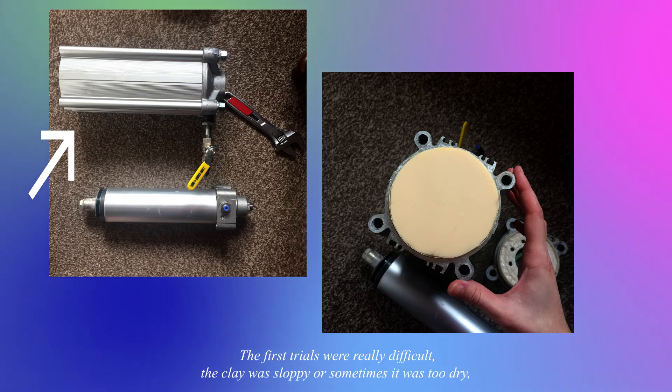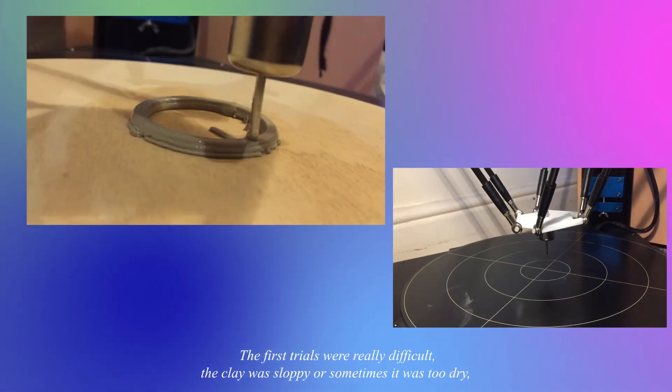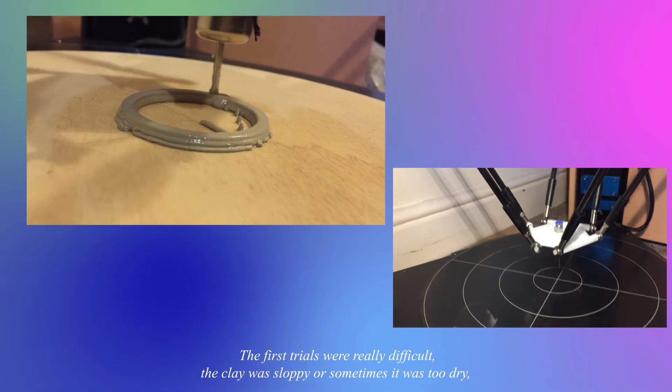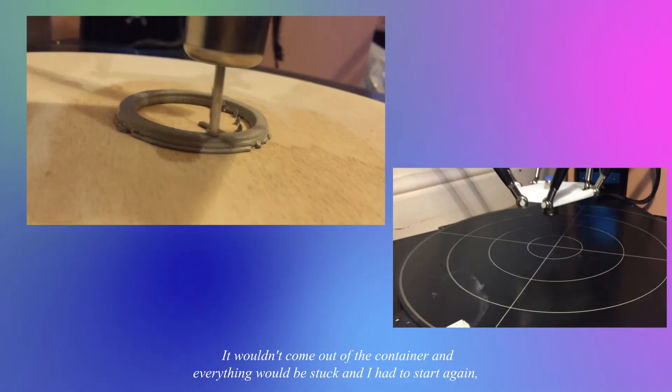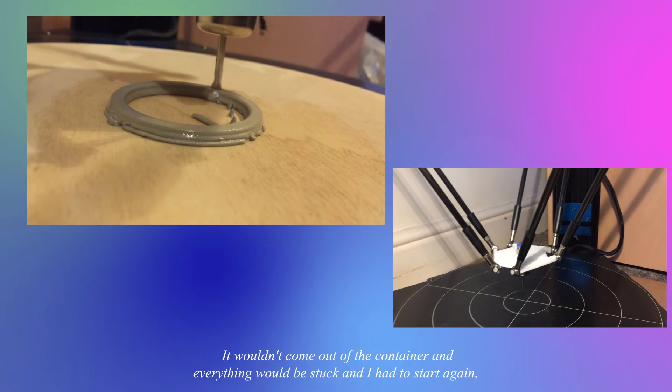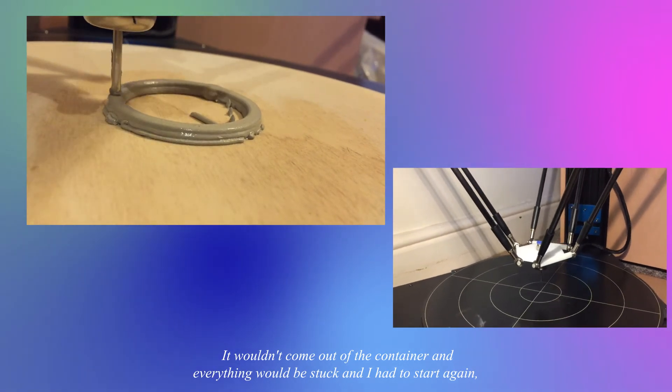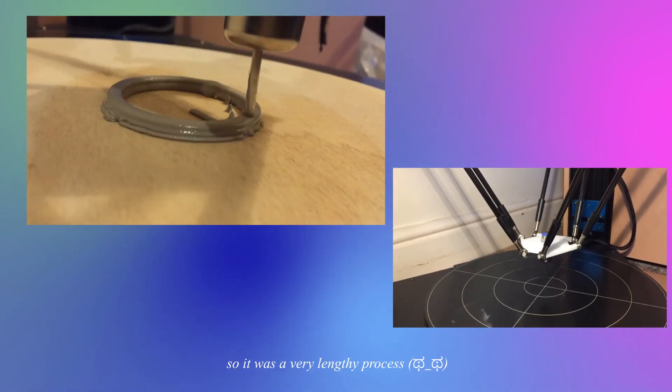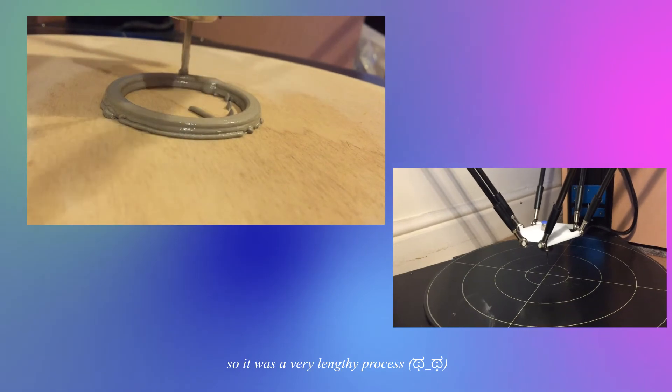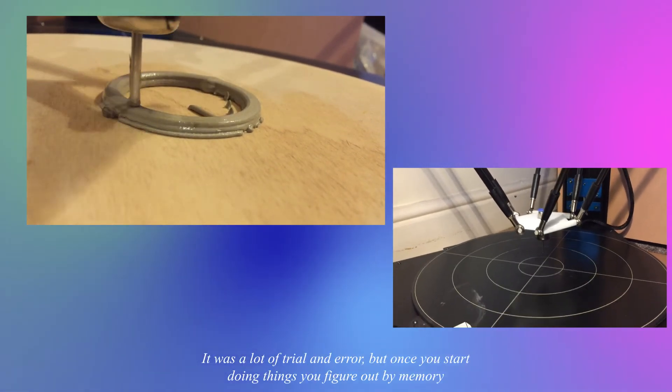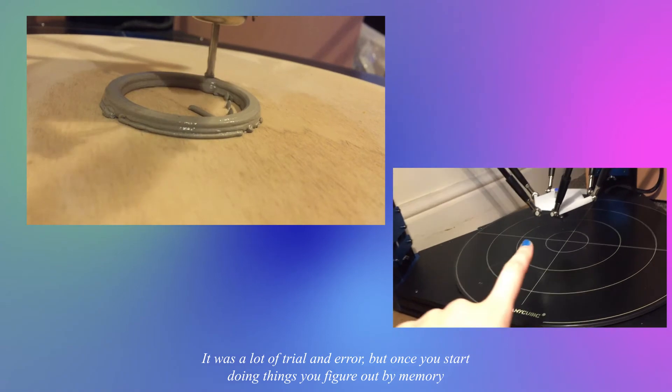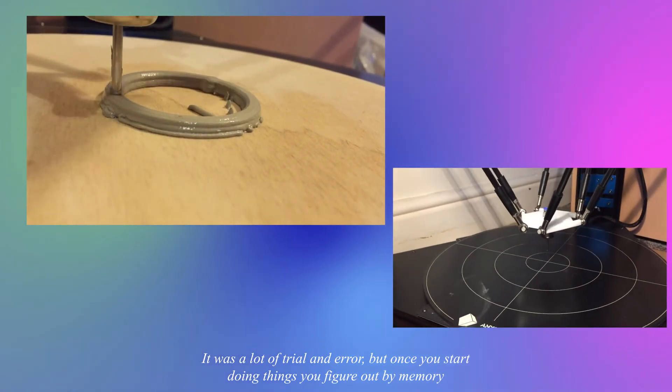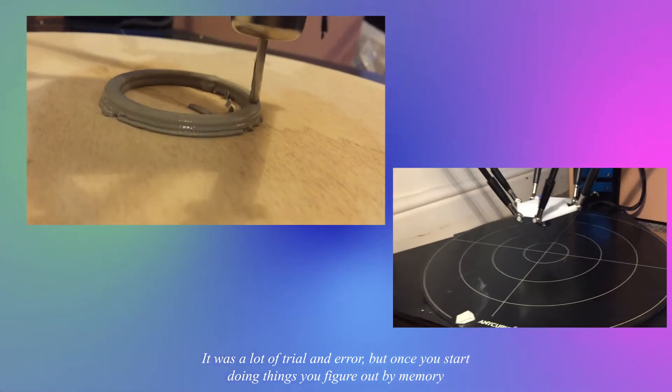The first trials were really difficult. The clay was sloppy or sometimes it was too dry, it wouldn't come out of the container and everything would be stuck and I had to start again. So it was a very lengthy process, a lot of trial and error.